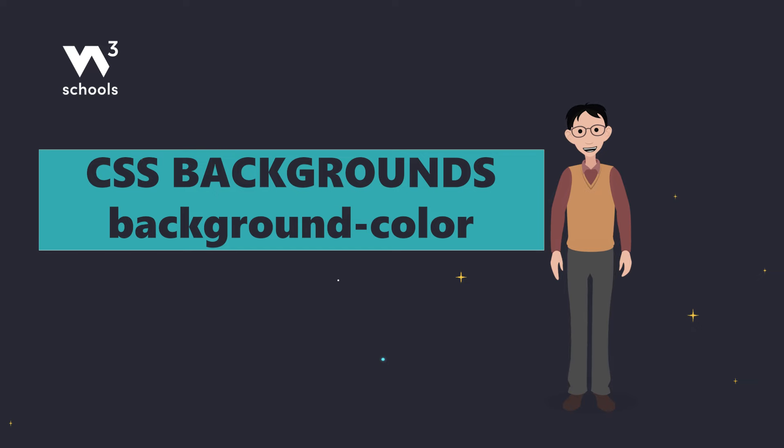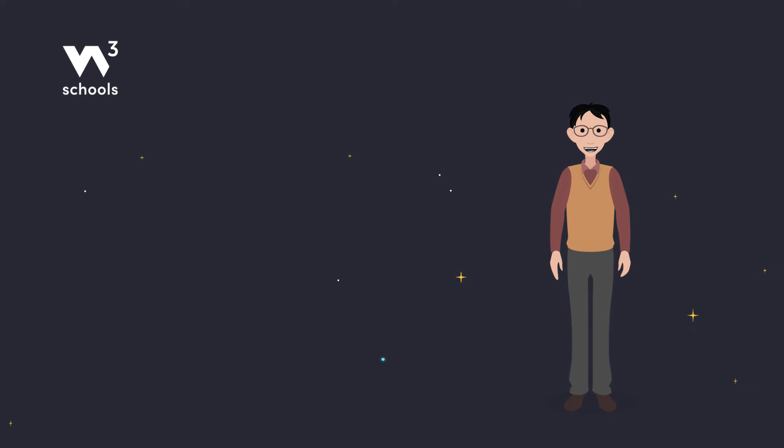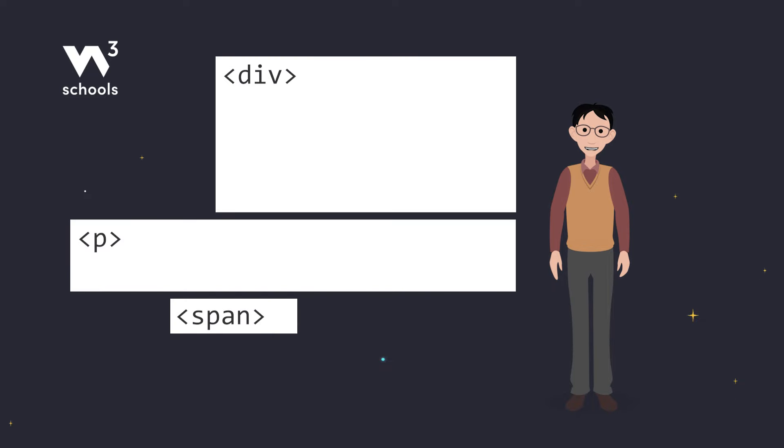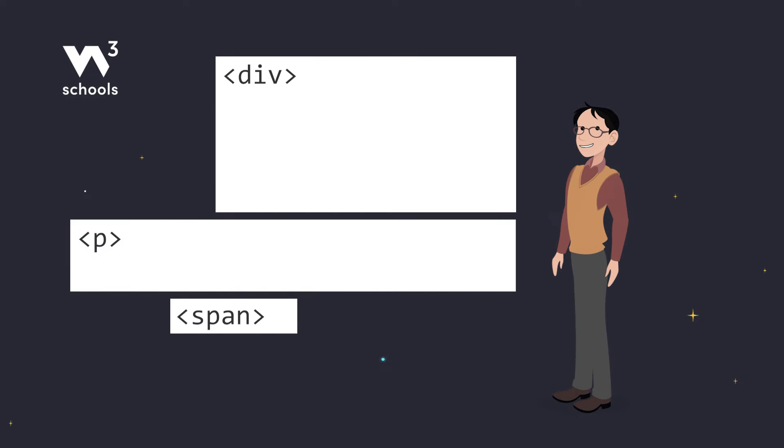Imagine you're making a digital masterpiece. The first thing you need is somewhere to make it. In CSS, that is any HTML element, and background colors are your paint.